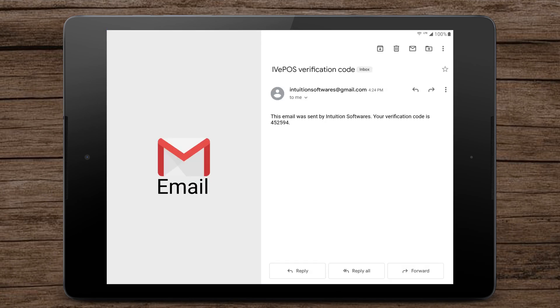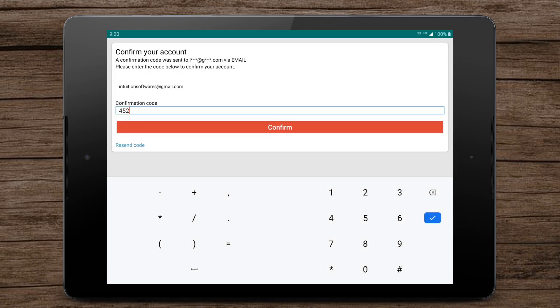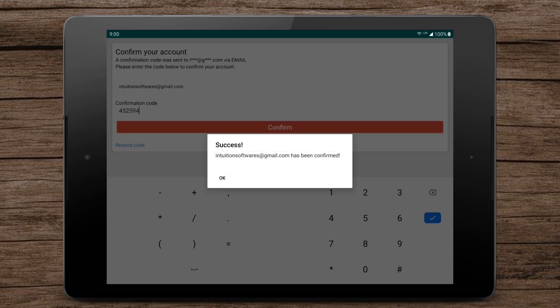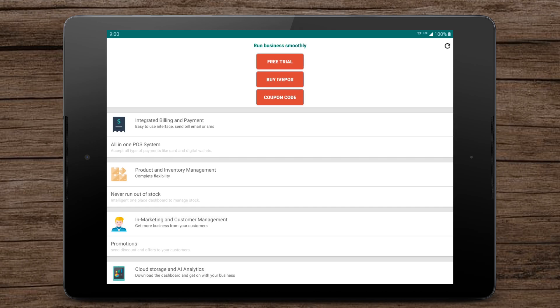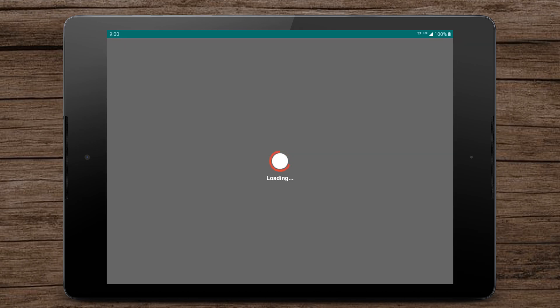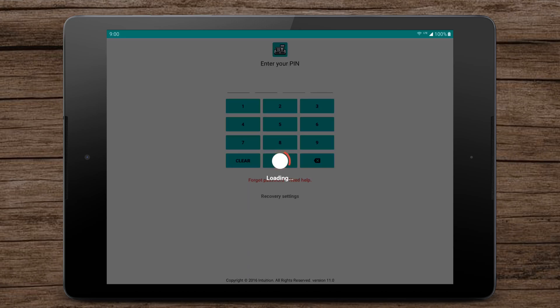Go to your email inbox. You should have received an email from IV Pass with an OTP. Please confirm the email address by entering the OTP in the confirmation page. You can start using the software by tapping the free trial button.